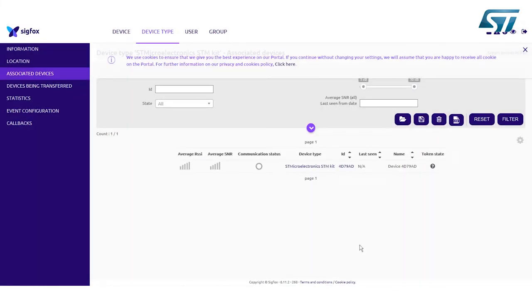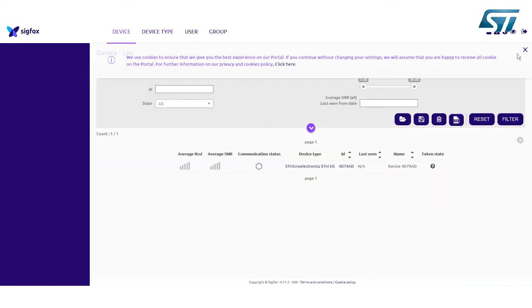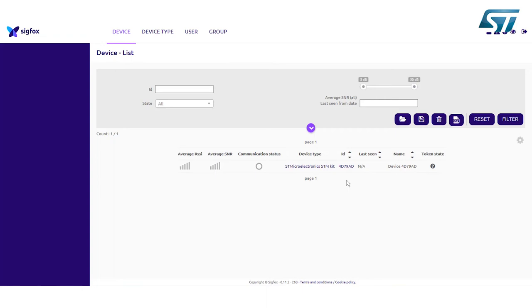This is the Sigfox backend portal. Go to the Device section. This section provides a list of registered devices. Click on the Device ID to access another summary page information.